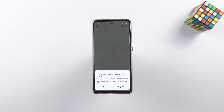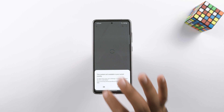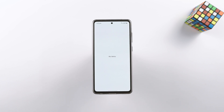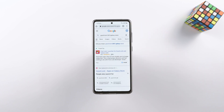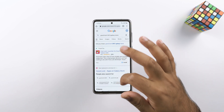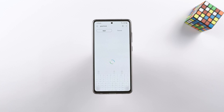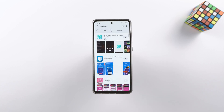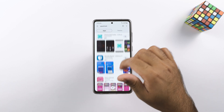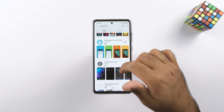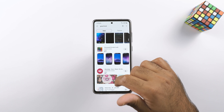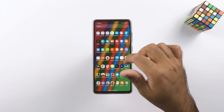There are two ways to install Good Lock 2021. The first is to get it from the Galaxy Store. The bottleneck here is availability — Good Lock is available only in a few countries officially, so if you're not living in one of those countries, you won't be able to install Good Lock or any of its modules. This is also a reason for Good Lock to be not so popular.